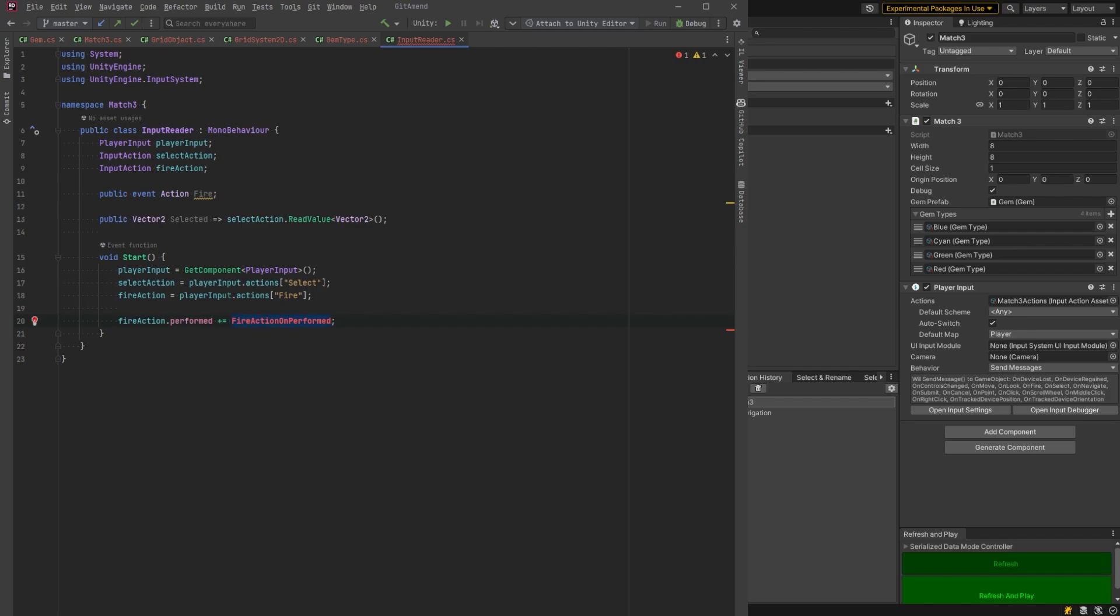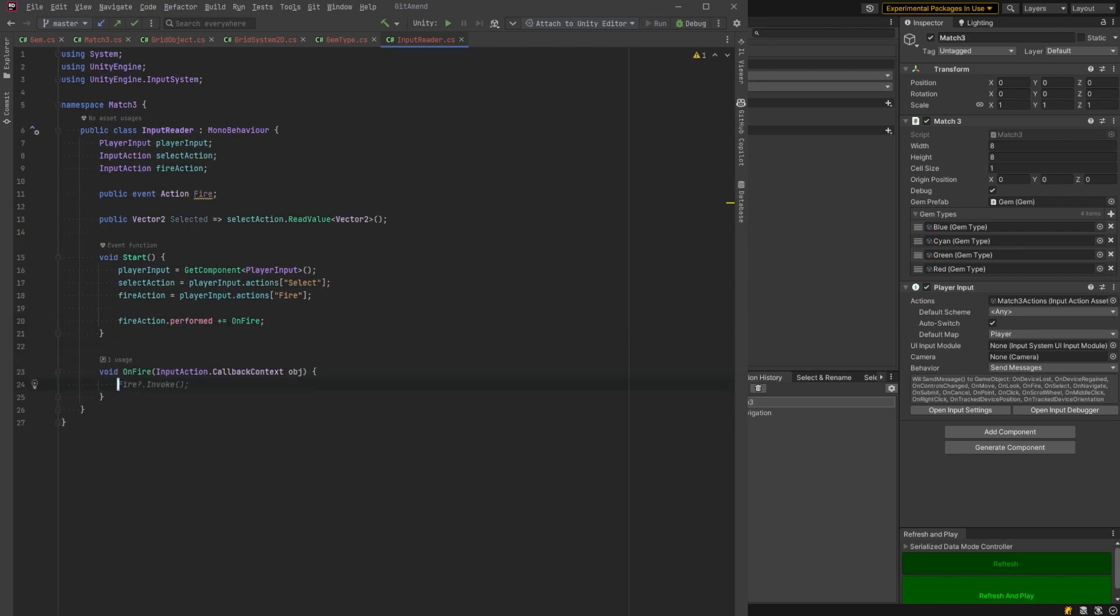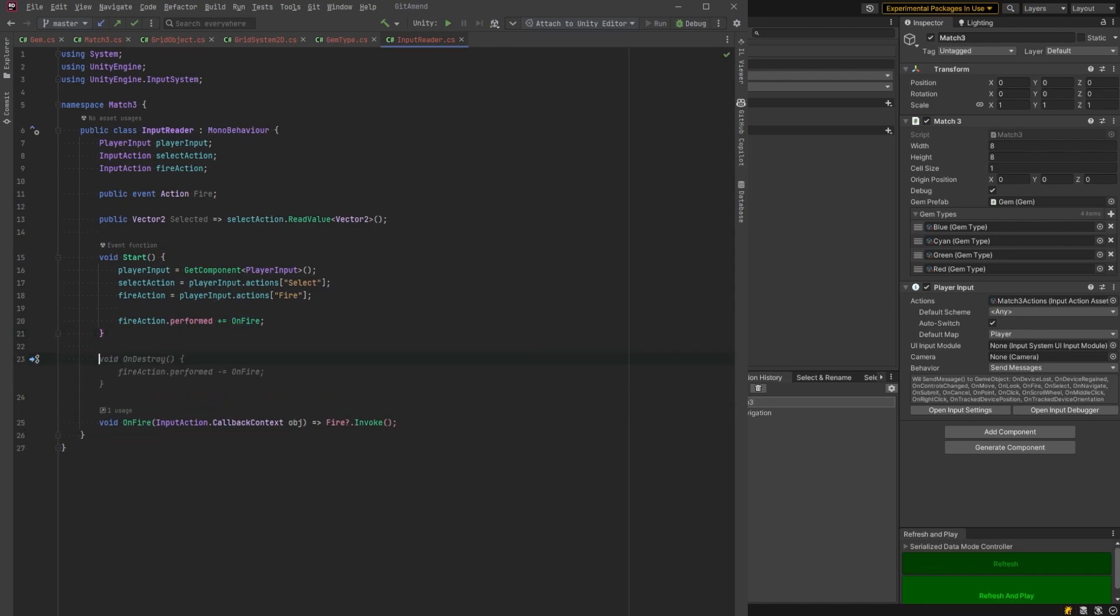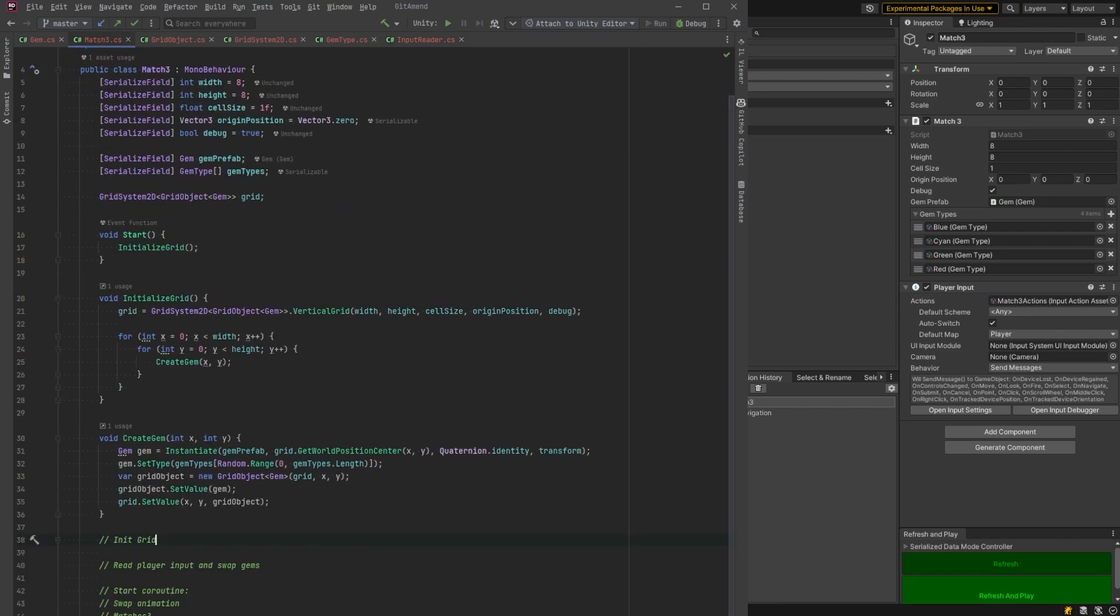Let's hook it up. I'm going to just call this on fire. Nice and simple. And we'll invoke the event whenever the fire action is performed and always unsubscribe from events. I know it kind of doesn't matter here. It's kind of redundant, but it's good to have it. And then I'm also going to require a component there for the player input. And that's really our abstraction there.